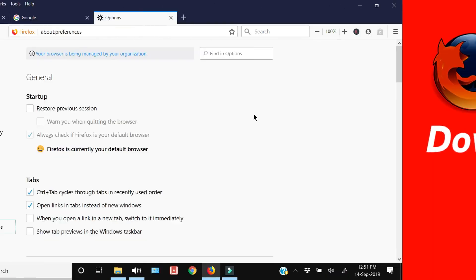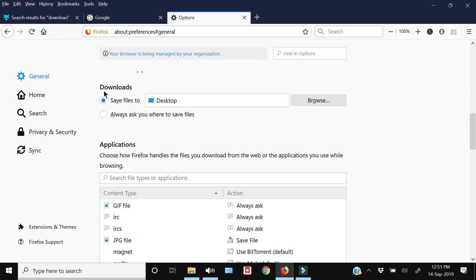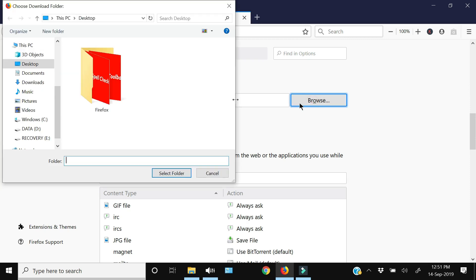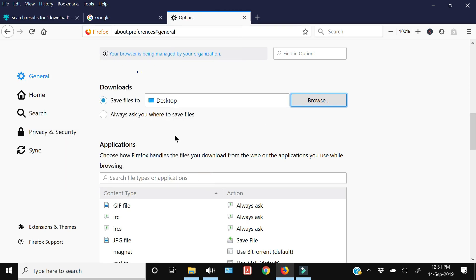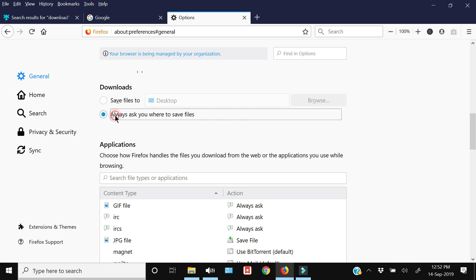If you want to change the location where downloaded files are saved, go to the General tab and then Downloads. Browse for a folder where you want your files saved, and from that point onward all files will be saved there. If you want Firefox to ask you each time where to save a file, select that option and Firefox will prompt you with a save location every time you download a file.